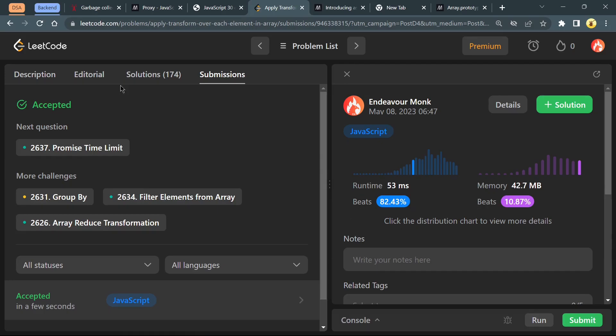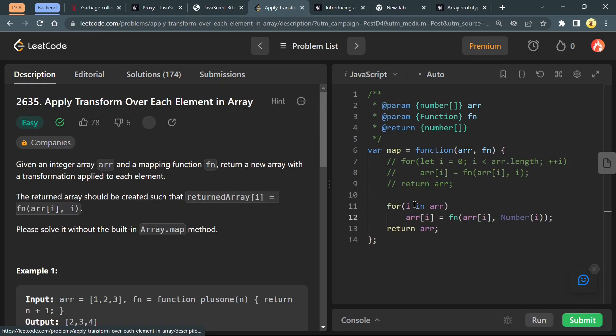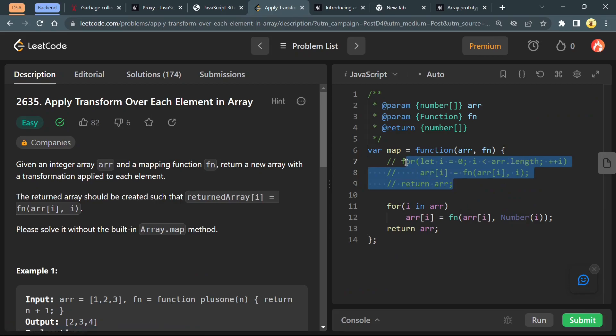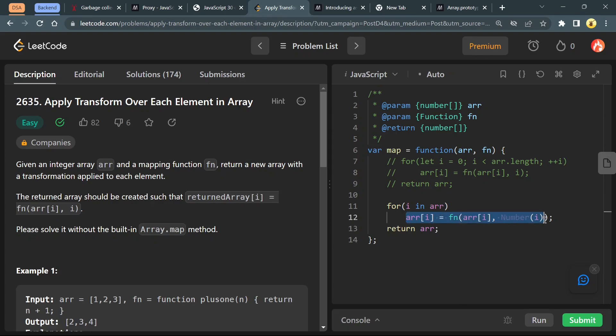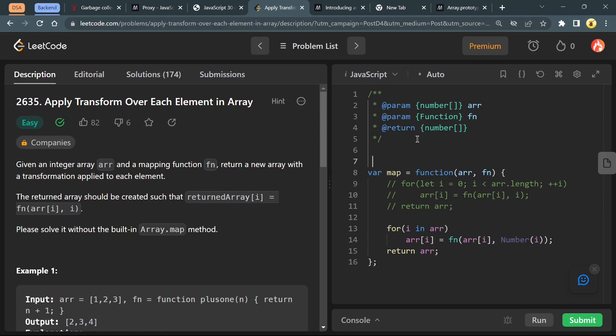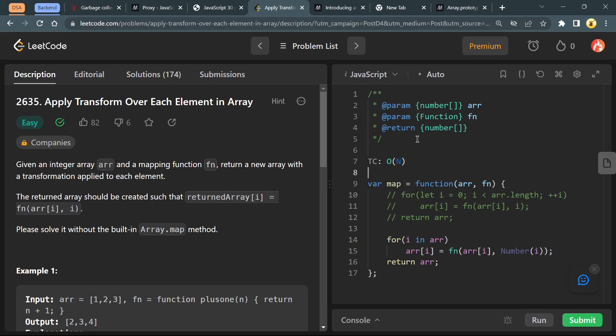Yeah, it got accepted and beats 32 percent. Hope you understand this. What's the time complexity? For every call we are iterating over our array, and we are not using any extra space. So time complexity of this code will be O(n), where n is the size of the array, and space complexity is O(1) constant space.